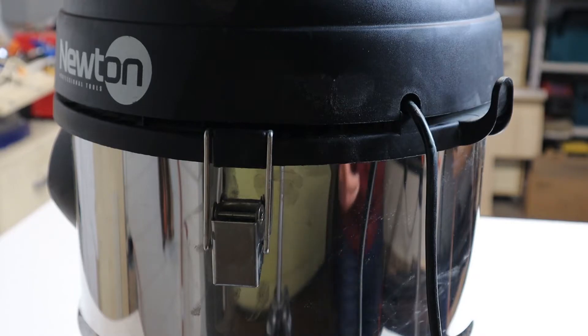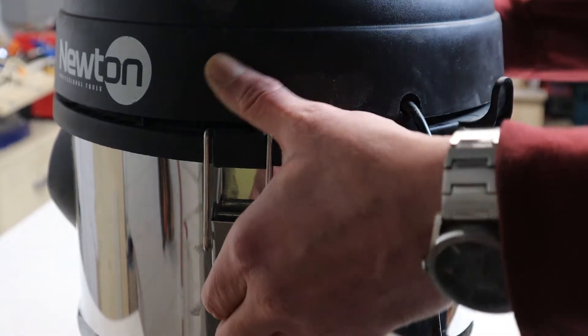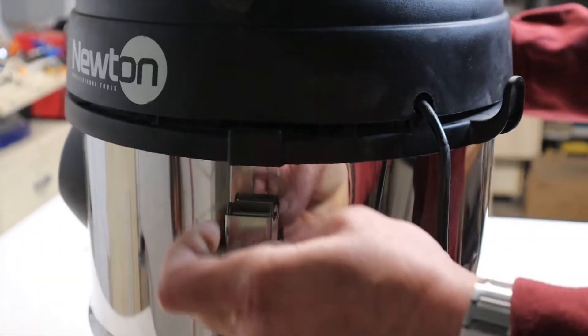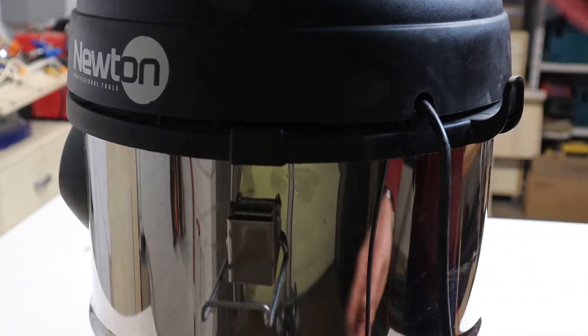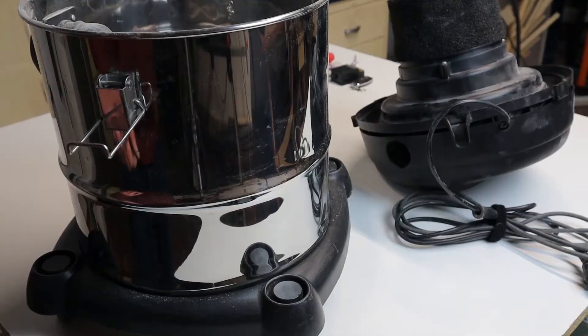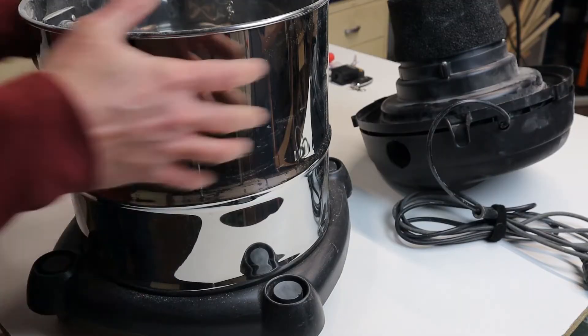I need something to turn on and off my shop vac without interrupting my workflow. And I also want this mod to be completely reversible.